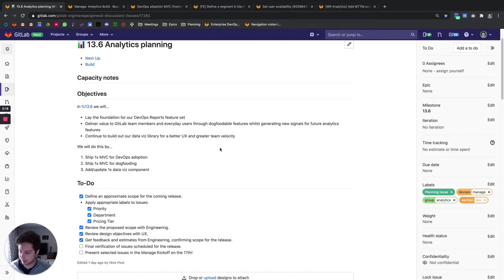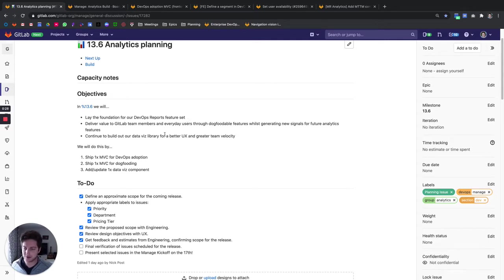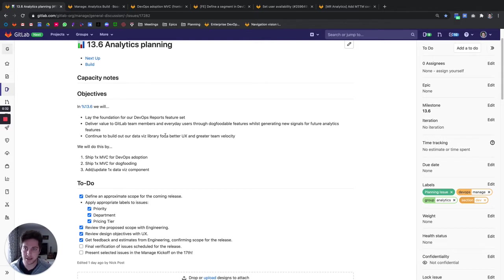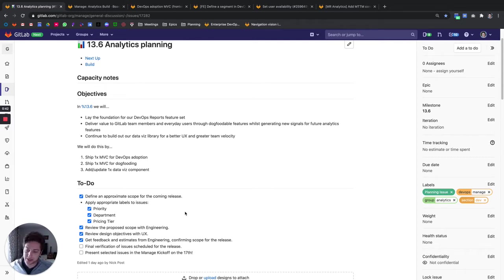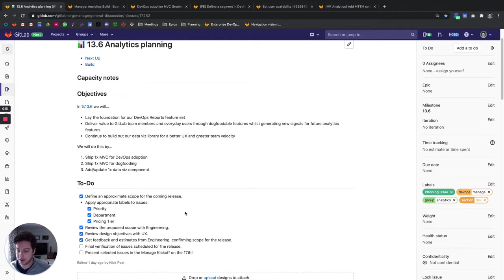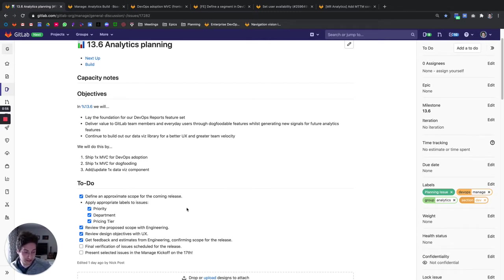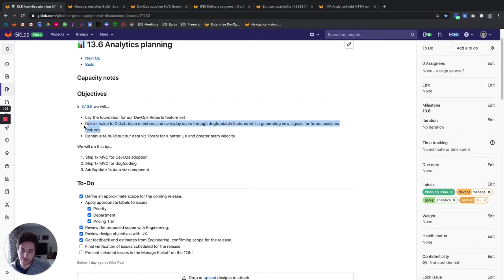We have two key personas that we're focusing on within this milestone. The first persona is our Application Development Director, specifically within the Enterprise DevOps Reports category. This persona is looking to understand more effectively how GitLab is being used and the impact on their organization and their workflows since adopting GitLab. Secondly, we will also be helping our everyday GitLab team members and everyday users with some general dogfooding features as well.